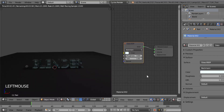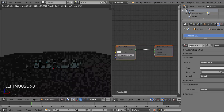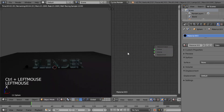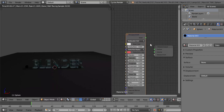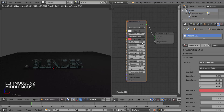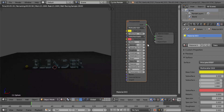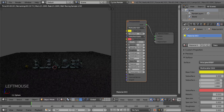Now select the ball, add a new material, delete the Diffuse BSDF, and add a Principled BSDF shader. Connect the BSDF to Surface. You can now change the color. Change the Metallic value to 0.5.